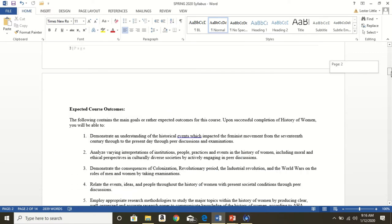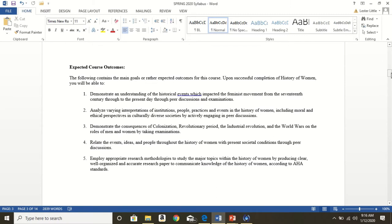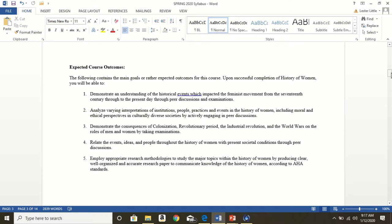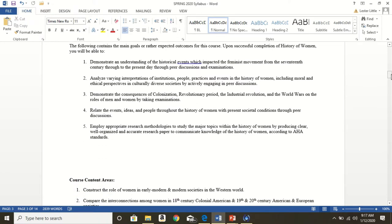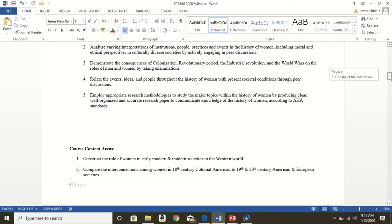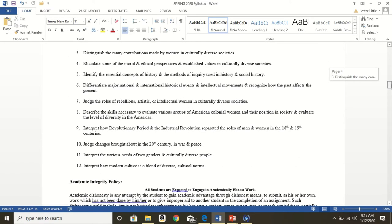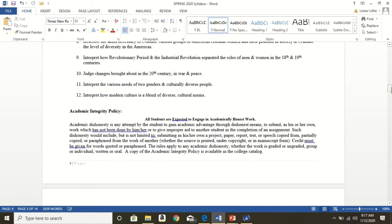Expected outcomes really quickly: Demonstrate an understanding of historical events which impacted the feminist movement from the 17th century through to the present day through peer discussions and exams. Analyze varying interpretations of institutions, people, practices and events in the history of women, including moral and ethical perspectives and culturally diverse societies by actively engaging in peer discussions. Demonstrate the consequences of colonization, revolutionary period, industrial revolution and the world wars on the roles of men and women by taking exams. Relate the events, ideas, people throughout the history of women with present societal condition through peer discussion. Employ appropriate research methodologies to study the major topics within the history of women by producing clear, well organized and accurate research papers to communicate knowledge of history of women according to AHA standards. You on your own time can read the course content areas. There is a total of 12. Academic integrity policy. Please read this very carefully on your own time.